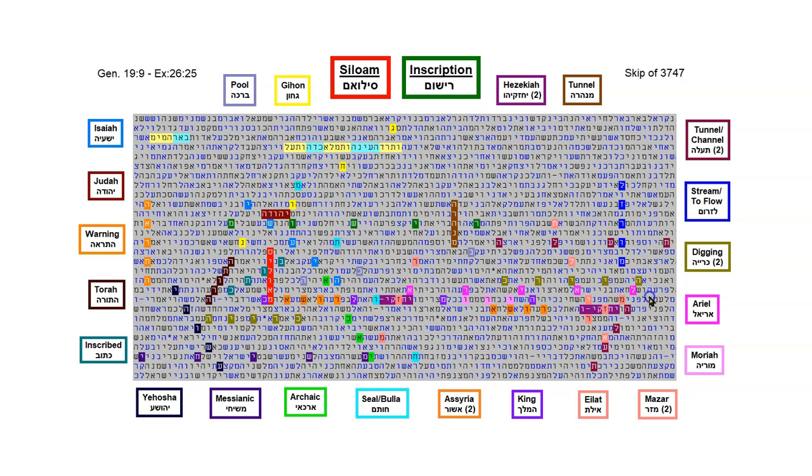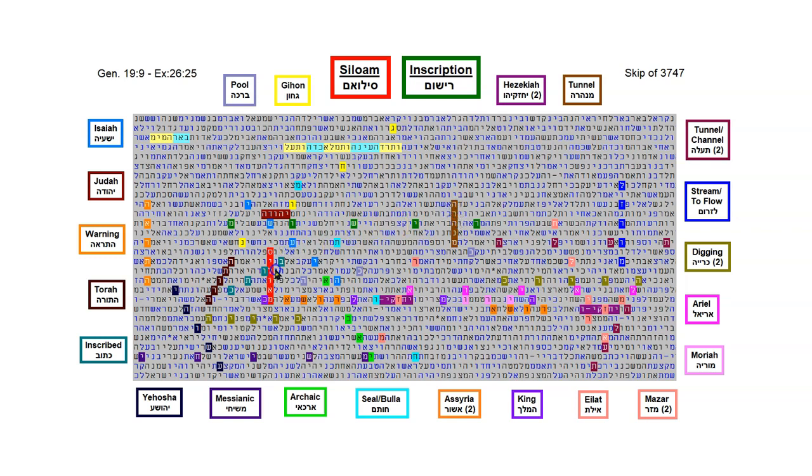The word tunnel is here twice, here in the plum lettering, going up diagonal. And then again, in this line, going to the left. Another word for tunnel is here in the brown lettering, going up. And it's the same skip as the word Siloam. As you can see, they're both vertical, so that means they're both the same skip.